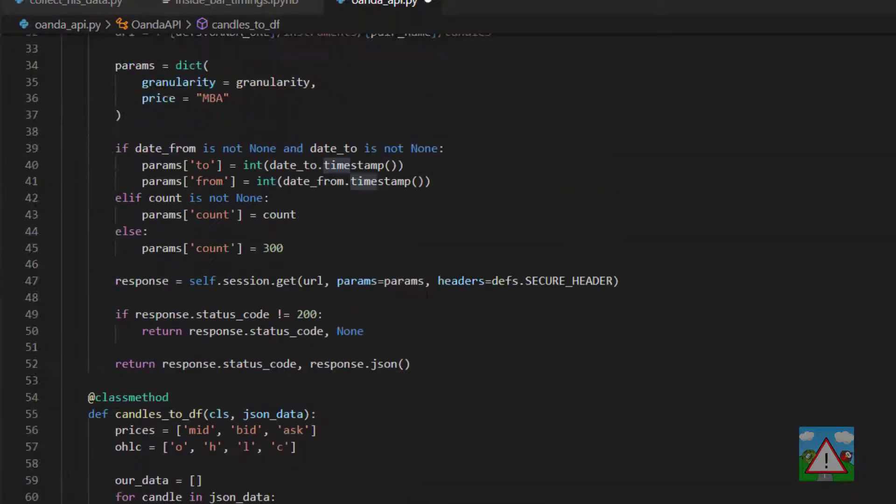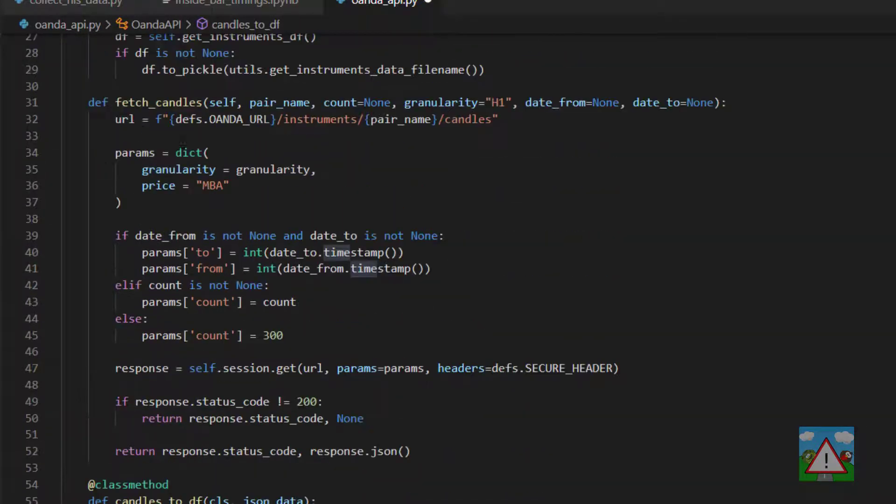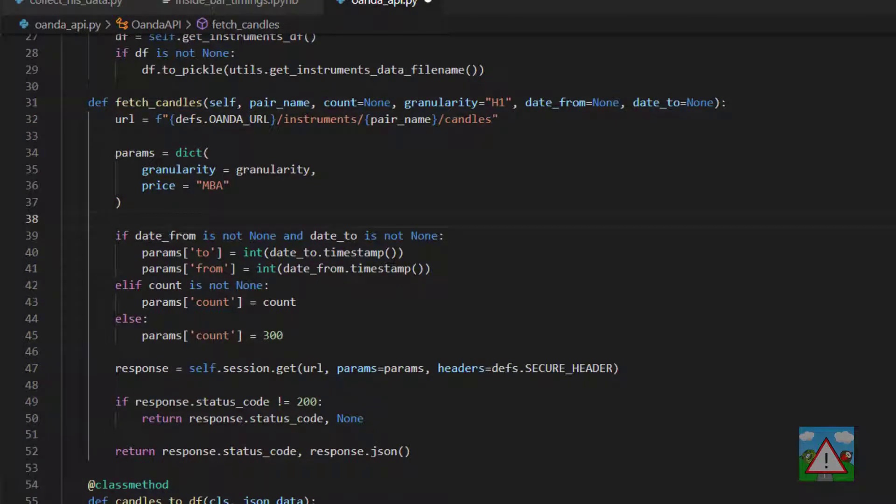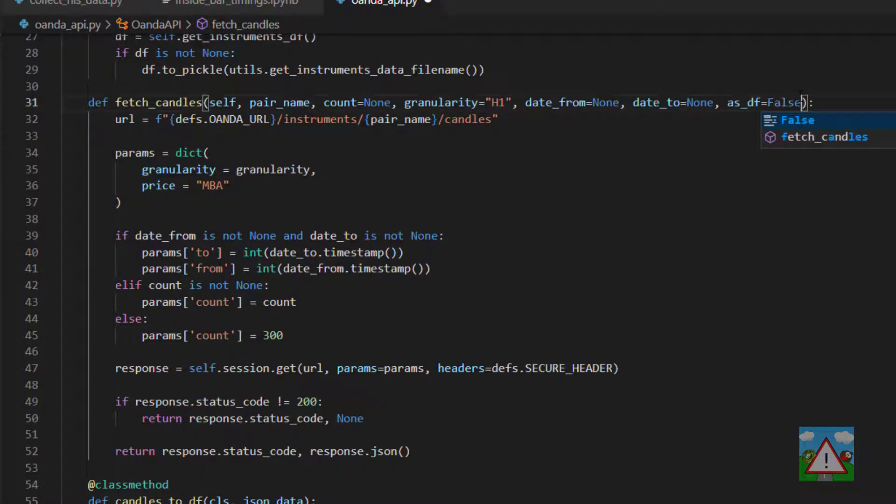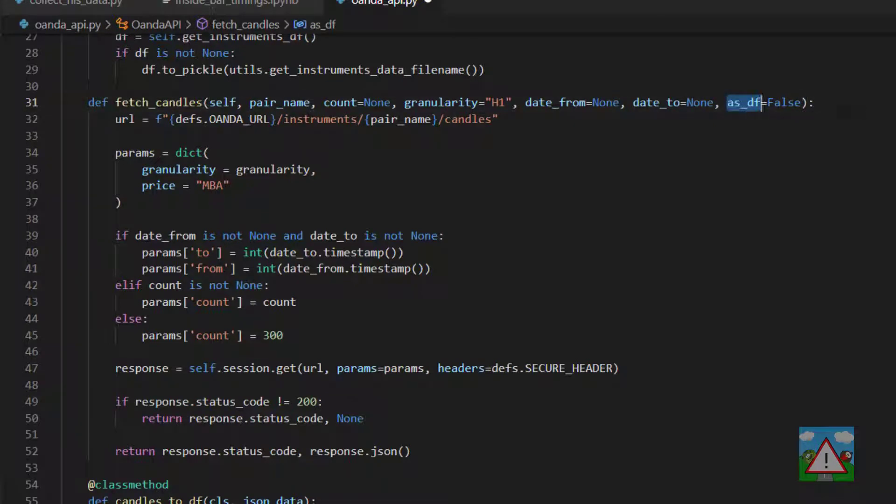Now we have to make a couple of adjustments to this fetch_candles function here so that we can make use of the data frame. So at the top of fetch_candles we're going to make a new argument and call that as_df and set it to false as a default value. That means if we call this function without this argument specified then it will be specified as false by default.